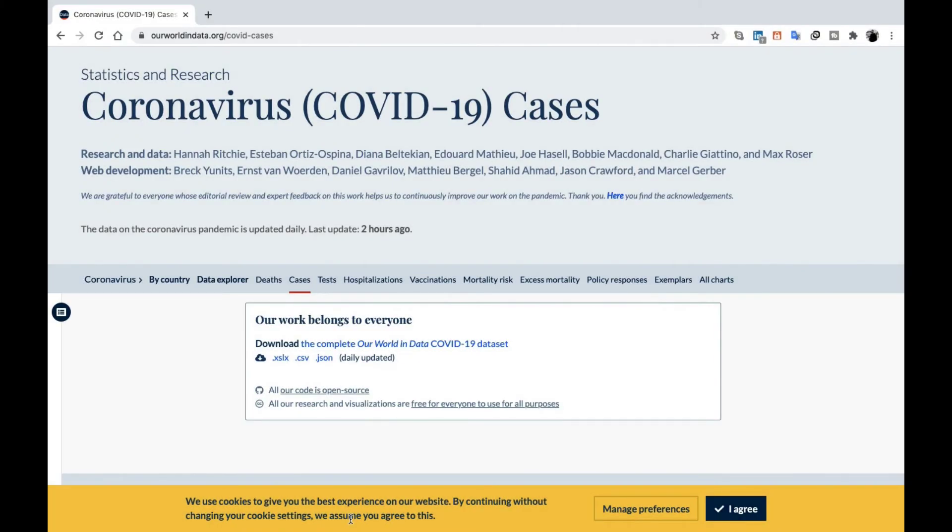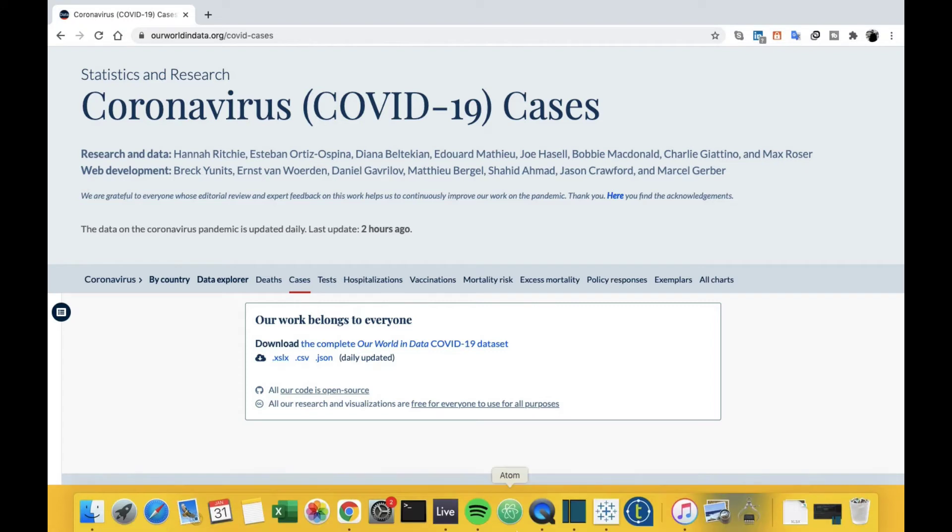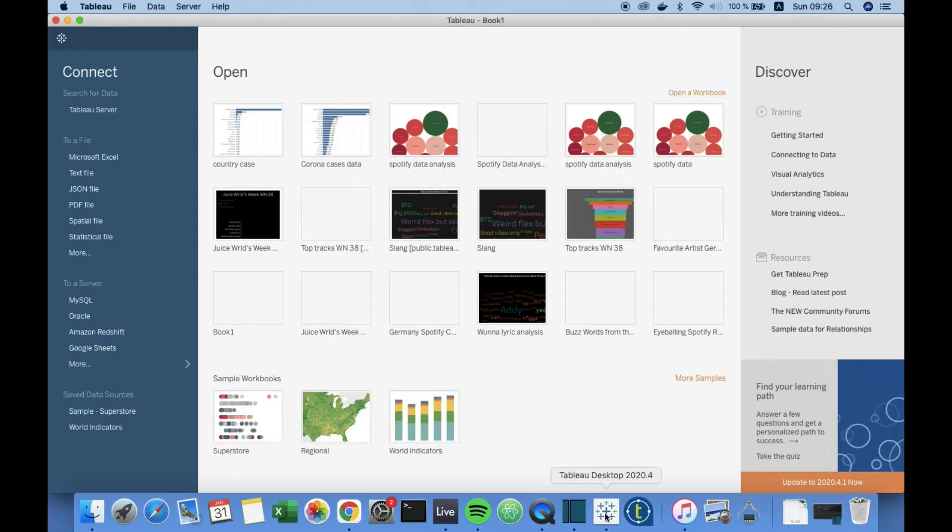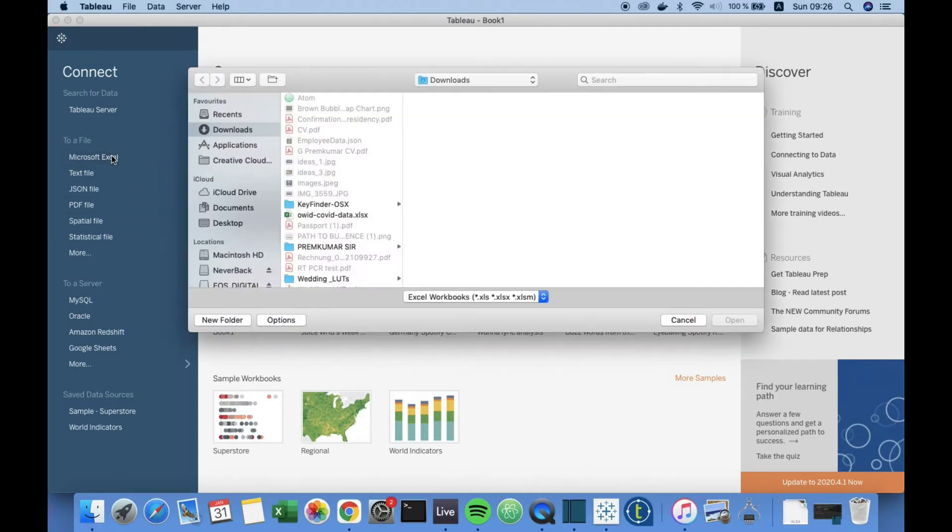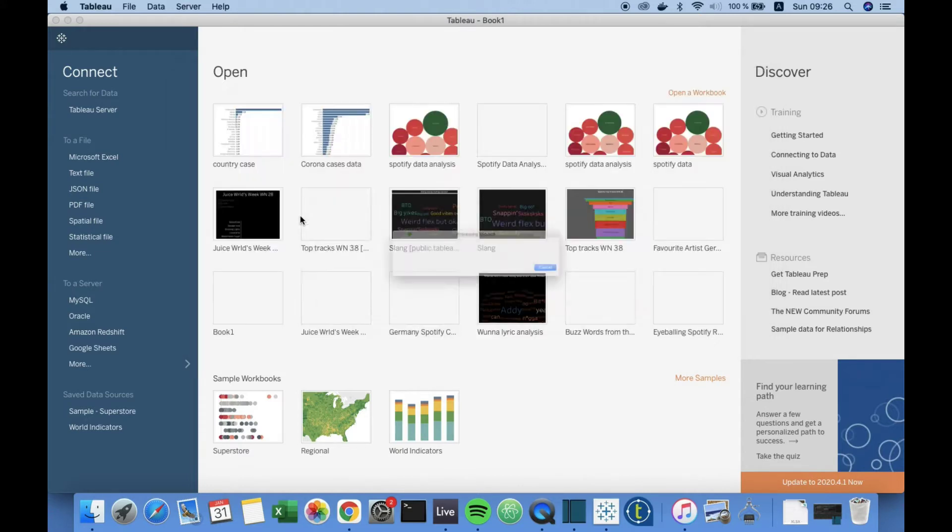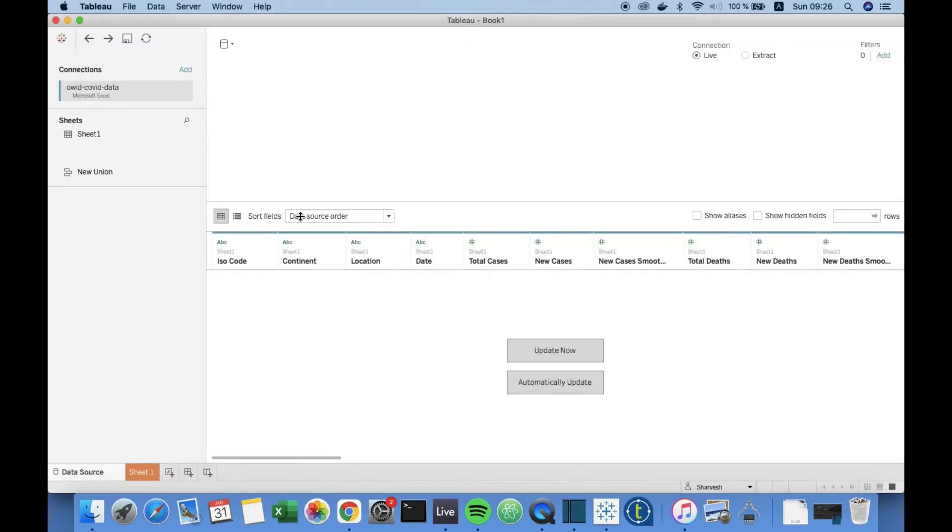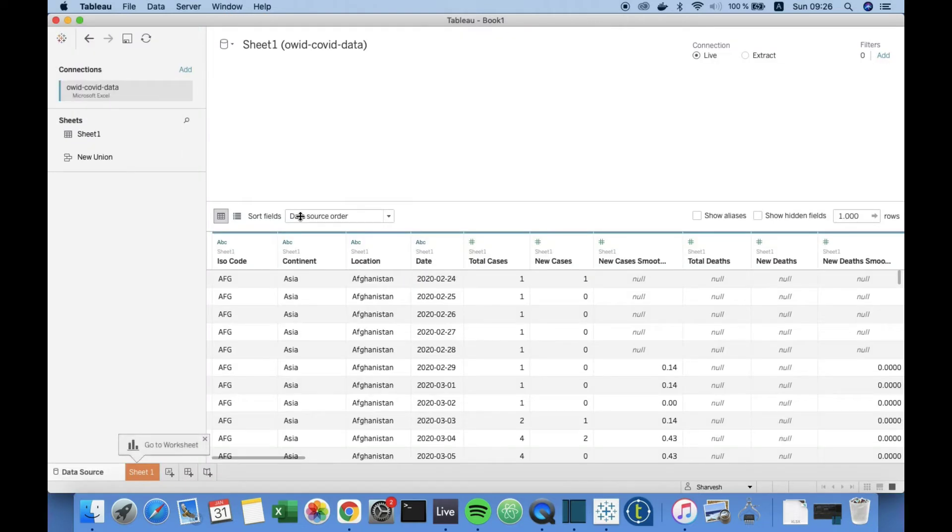First off, we're gonna download the COVID-19 cases around the world from this website. I have provided the link in the description so that you guys can follow along with me. Download this XLS file. I'm gonna go to Tableau to show you guys how to connect. Click on Microsoft Excel. Double click on the file. It's executing the query. The data is populated.